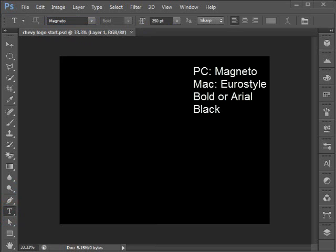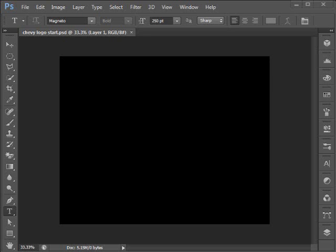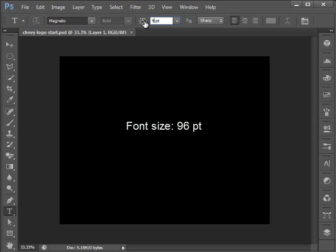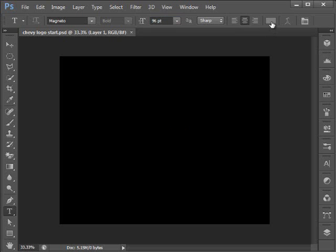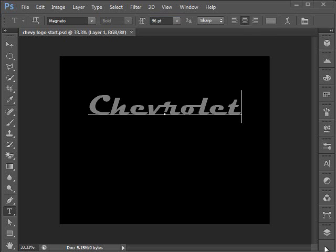If you don't have Euro Style on your Macintosh, use Arial Black as your font. These fonts — Euro Style and Magneto — have kind of a nice retro appearance, which is going to look really good with the logo we're creating. So we've chosen our font. Let's set the point size to 96 points. We will center our text. And we've already set the color to 50% gray. I'll move my cursor about a third of the way from the top in the center, click, and type in the word Chevrolet. I'll click on my Move tool to commit the text.